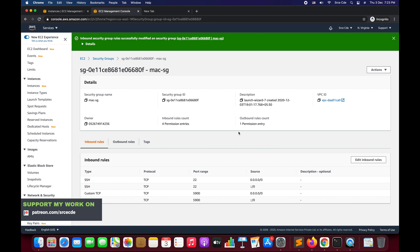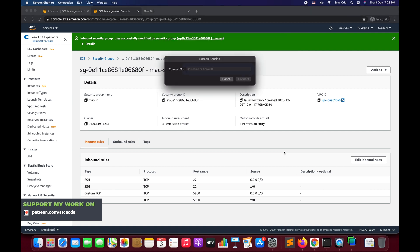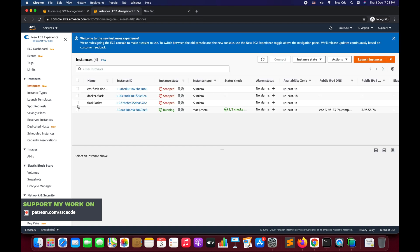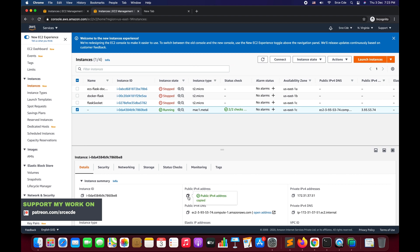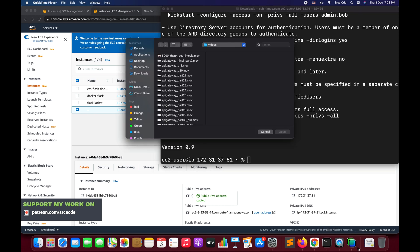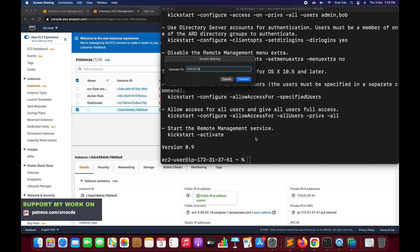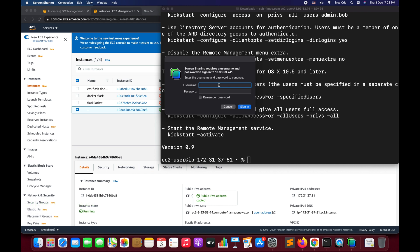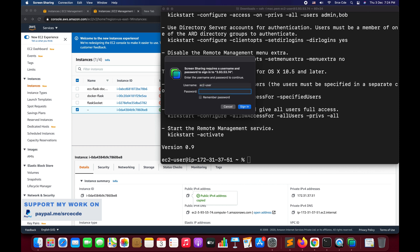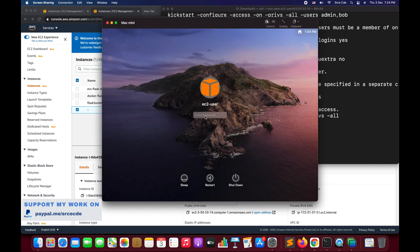Now we can access the graphical user interface of the Mac OS instance. On Mac, we have the Screen Sharing utility. Open that, and it will ask 'Connect to'. Enter the IPv4 public address or DNS. Navigate to Instances, scroll to Details, copy the public IPv4 address, paste it in, and say Connect. It will prompt for username and password. The username is ec2-user.